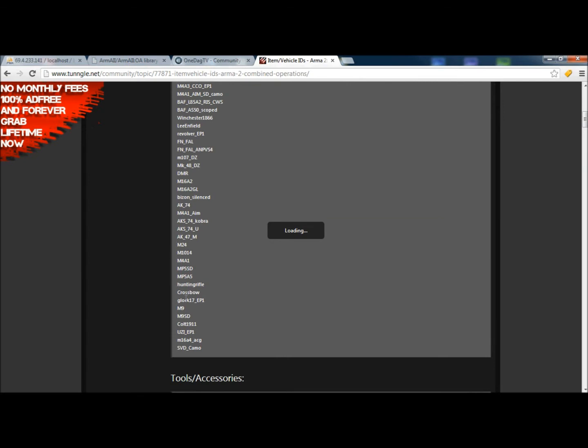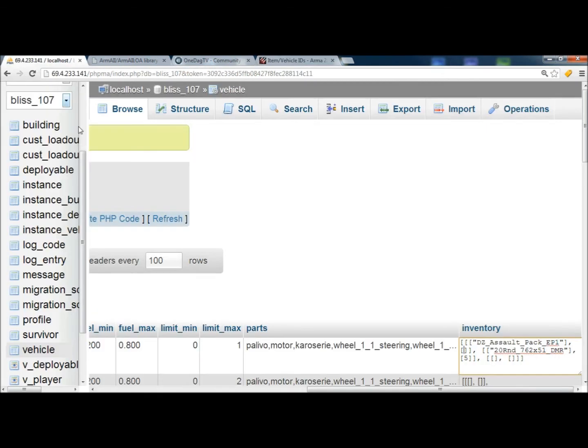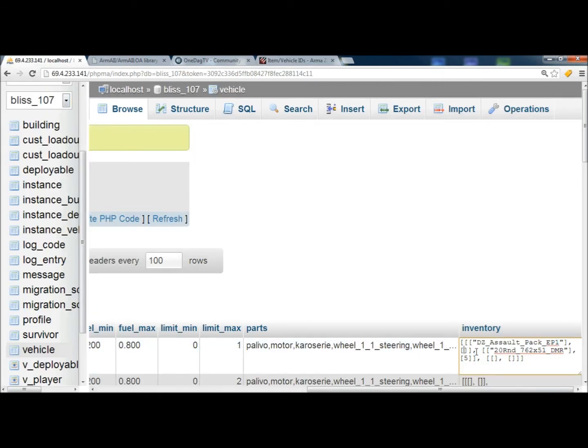We'll just do a crossbow, I guess. Or no, we'll do the Glock, the G17. And we put the G17 in with quotes. Okay.